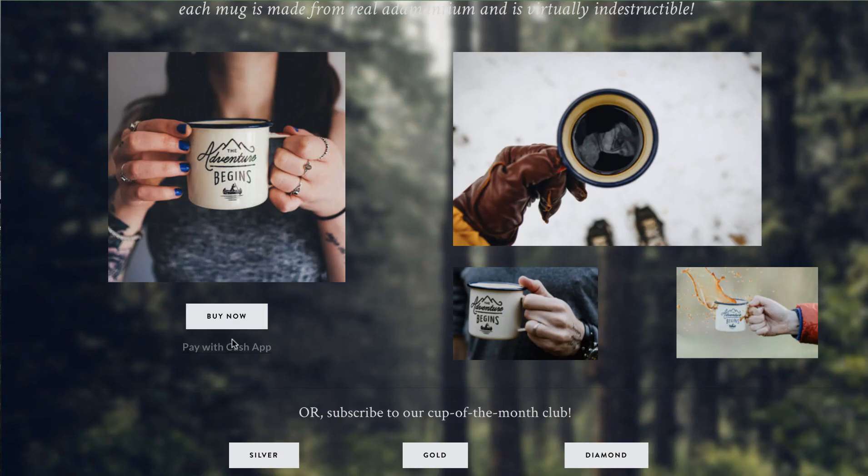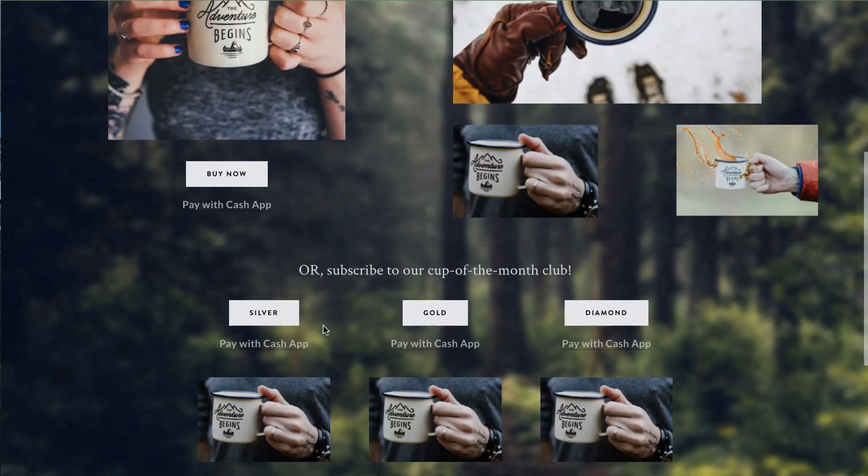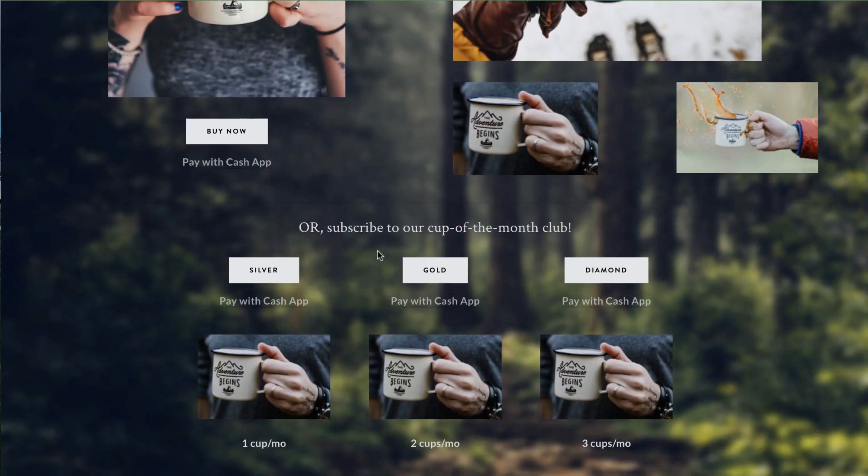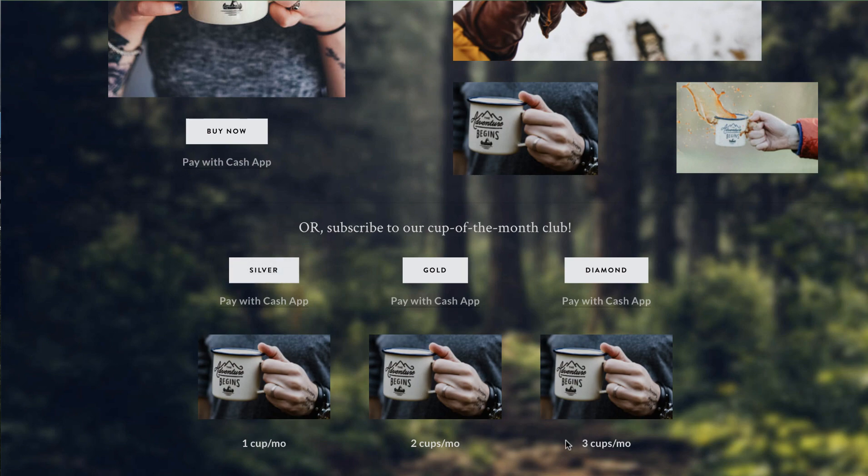That's a one-time payment and down here we have our Cup of the Month Club which is a recurring subscription option and you can buy the one cup a month, two cup a month, or three cups a month silver gold or diamond plan and we set up the button to allow credit cards or Cash App for this demonstration or there's a link that only accepts Cash App.